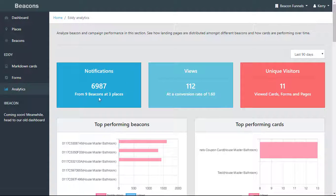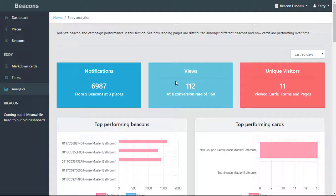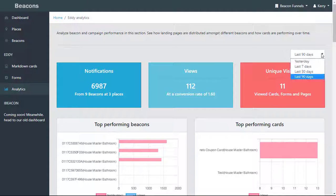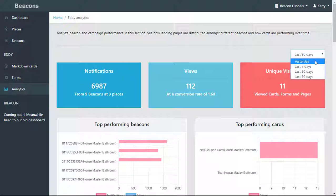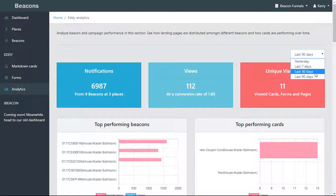You can see the number of notifications that were received from beacons and places, views at a conversion rate (this takes the views and notifications and gives you a conversion rate), and unique visitors viewing cards, forms, and pages. You can select which period of time: yesterday, seven days, last 30 days, or 90 days.